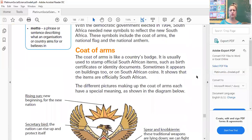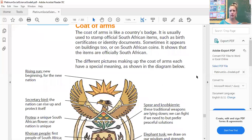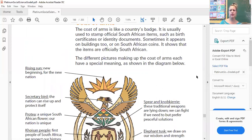The coat of arms is like a country's badge. It is usually used to stamp official documents such as birth certificates or identity documents. Sometimes it appears on buildings too, or on South African coins. It shows that the items are officially South African. The different pictures making up the coat of arms each have a special meaning as shown in the diagram.